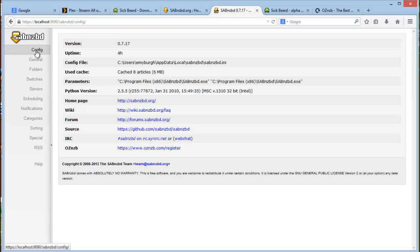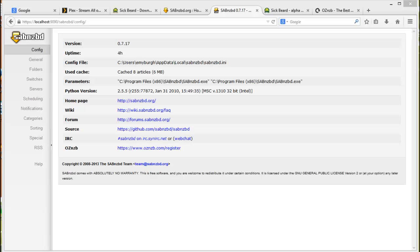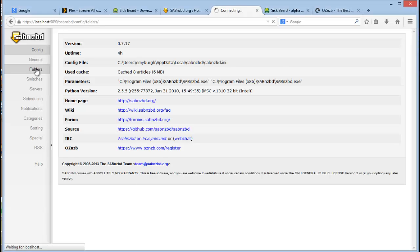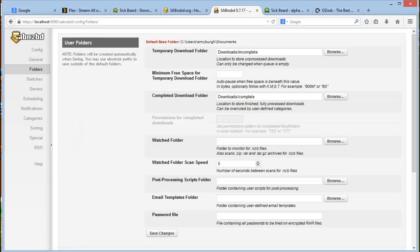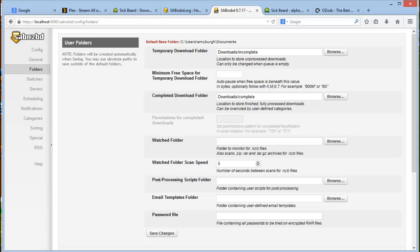For the first part, click on folders. I've kept the default downloads folder for complete and incomplete downloads just for simplicity sake and it will work, but you may want to move it to another drive or location of your choosing.